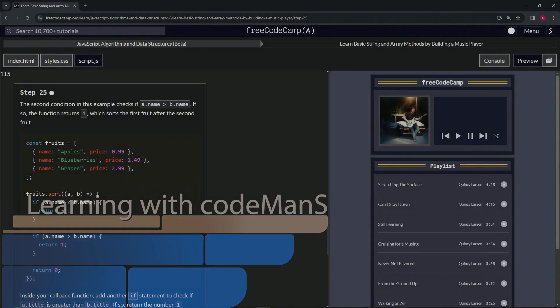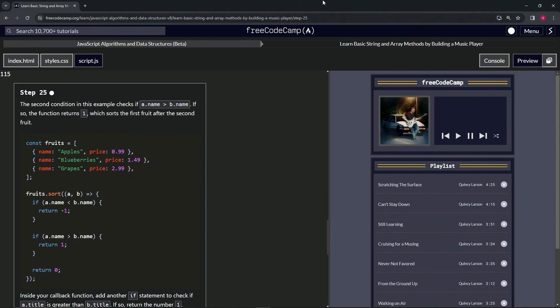All right, now we're doing FreeCodeCamp JavaScript algorithms, data structures beta, learn basic string and array methods by building a music player, step 25.